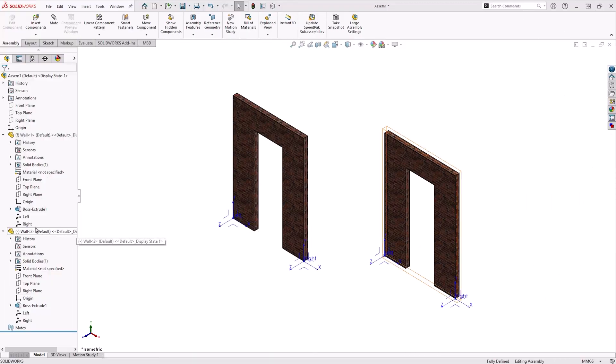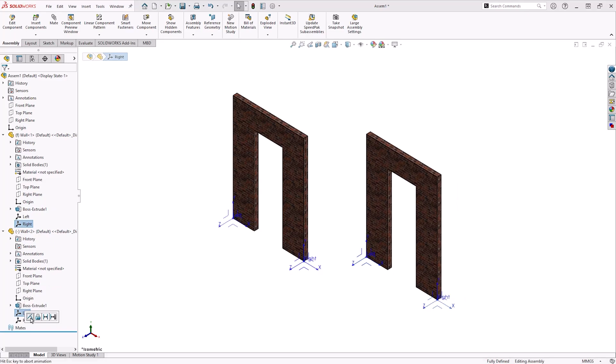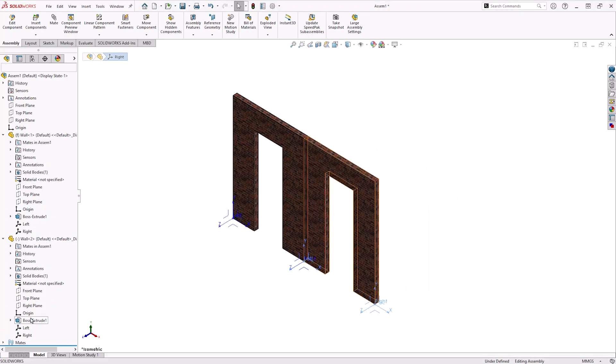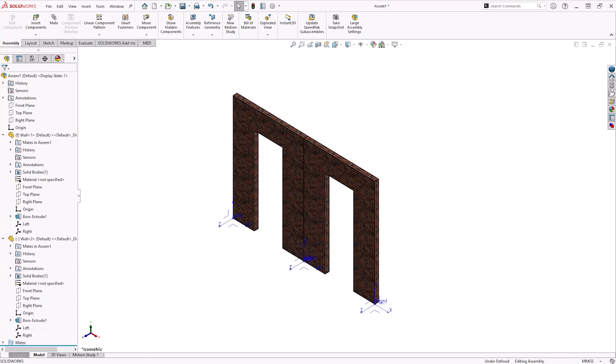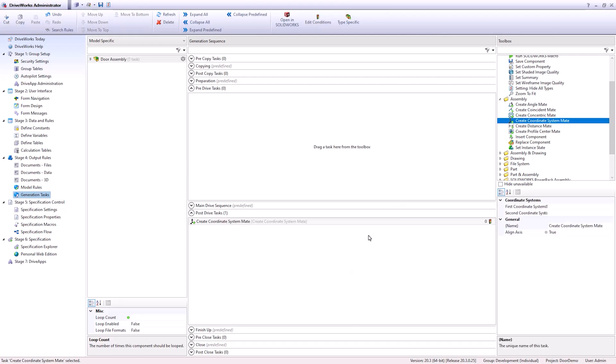Mating to coordinate systems is an effective way of generatively inserting components into your assemblies. Position coordinate systems in sensible locations on your master models. This is useful for inserting components using generation tasks, as you can fully define a component's position using a singular insert coordinate system mate task. And this prevents the master model from being overloaded and speeds up generation time.